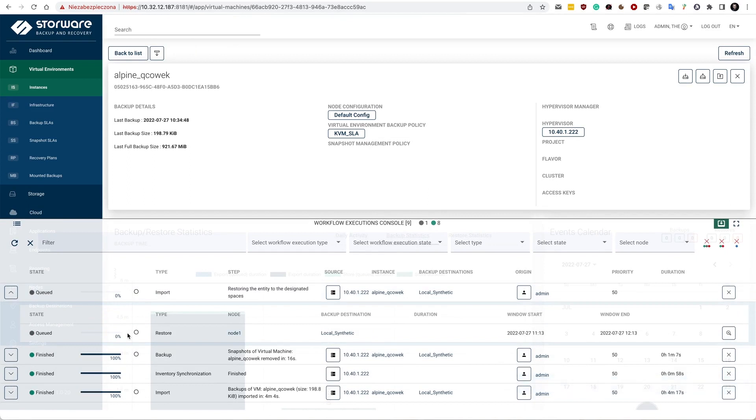So I will have restore which basically from the synthetic backup provider doesn't need to merge the data. And it's actually ready already.